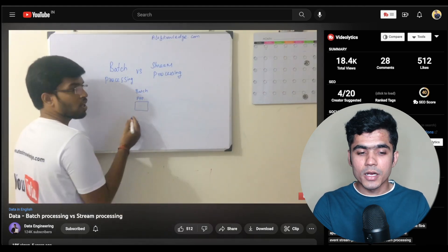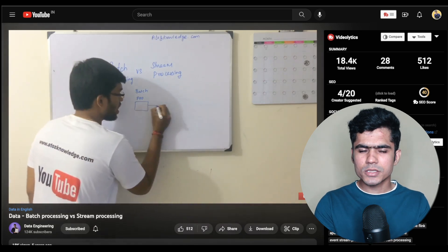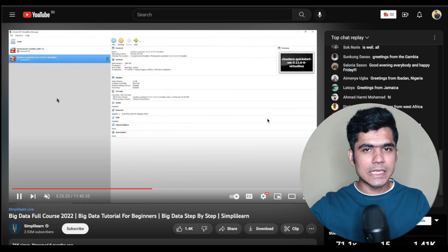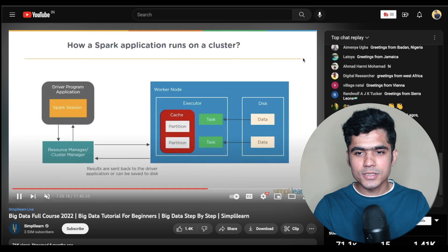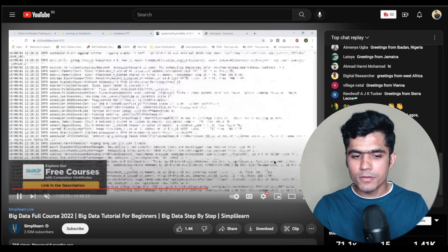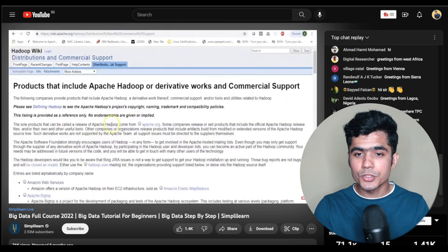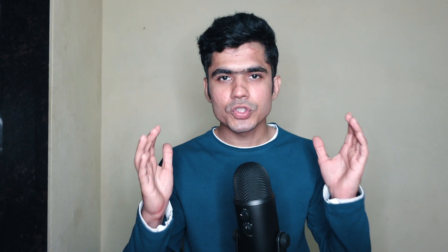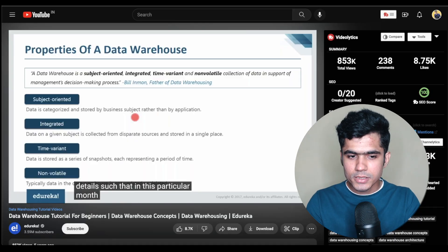You also need to understand the difference between batch processing and stream processing. There is a podcast with Gautam, who owns a data engineering channel, available on my channel as well. Once you clear all of these fundamentals, you can watch the big data fundamentals course on the SimplyLearn YouTube channel — it's around 11 hours long and covers everything about big data and analytics. At this stage you only need to learn theory; hands-on practice will come in the projects.